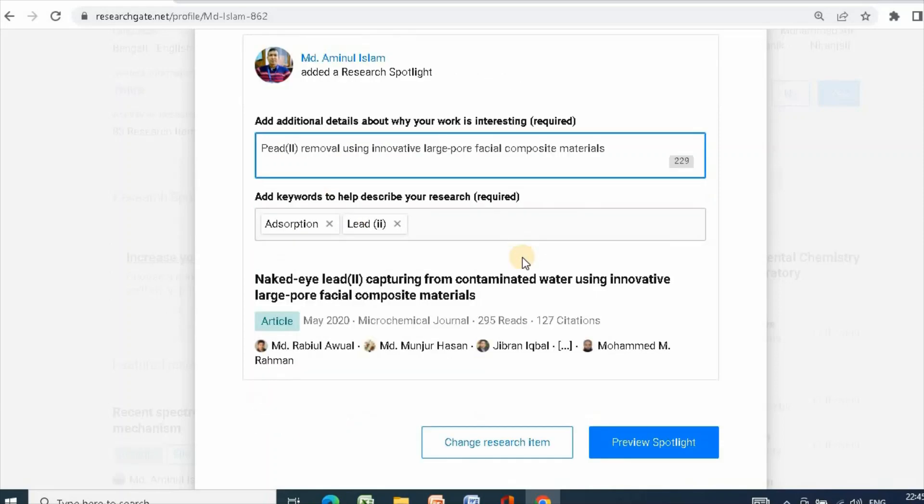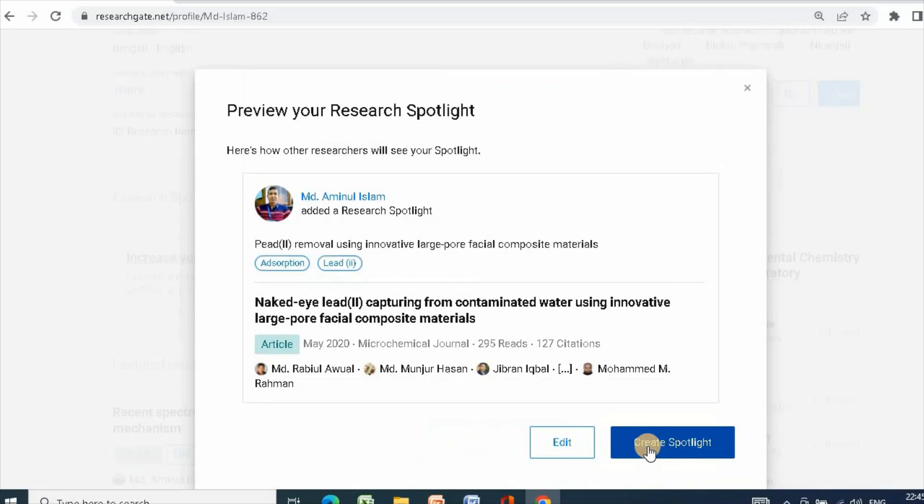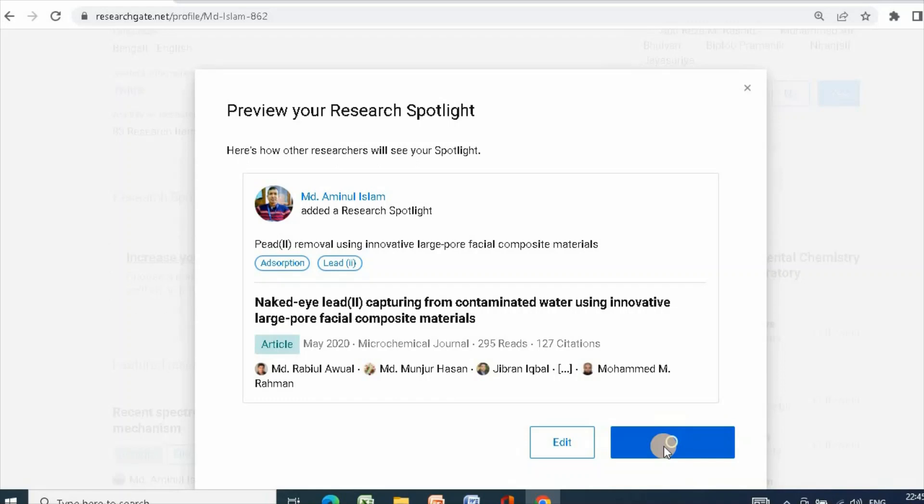Then click here to preview spotlight. Then you can just click create spotlight and it will create research spotlight.